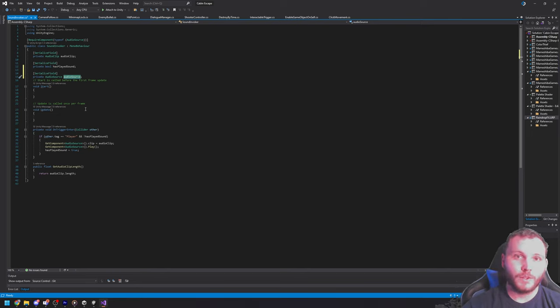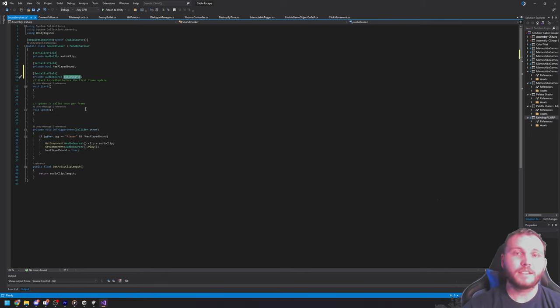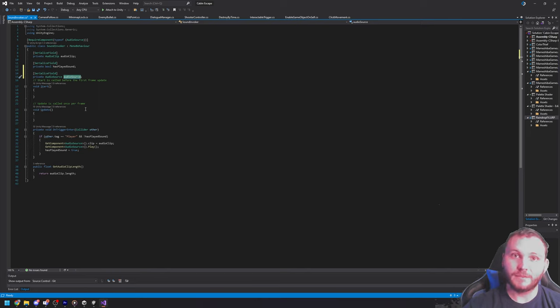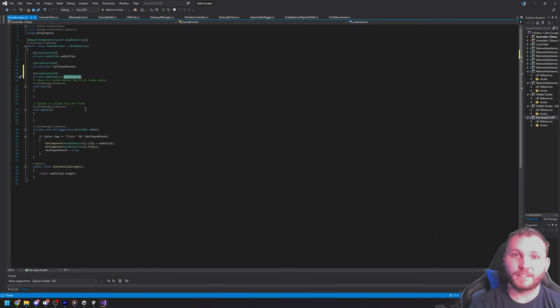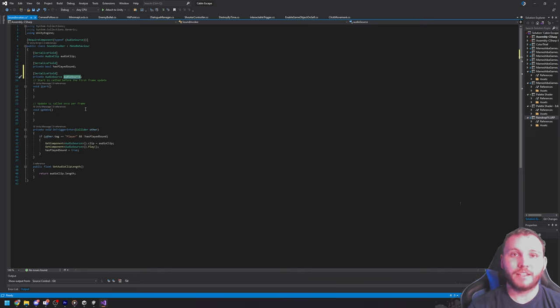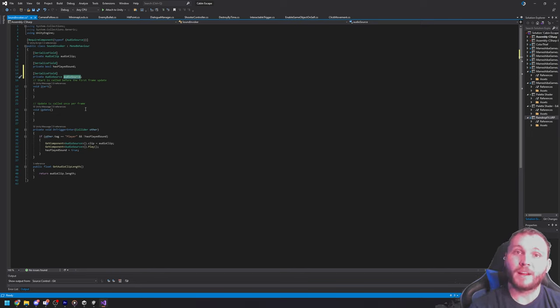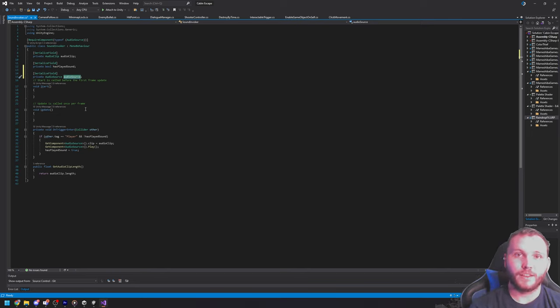I should probably assign it on the start or the awake function. Between the two, start and awake, it makes sense to use start if the objects are instantiated in the scene before it loads. So, like in this case, my gun is available for pickup as soon as the scene loads. But, this object also gets instantiated or created when the player might drop a weapon to replace it with another.